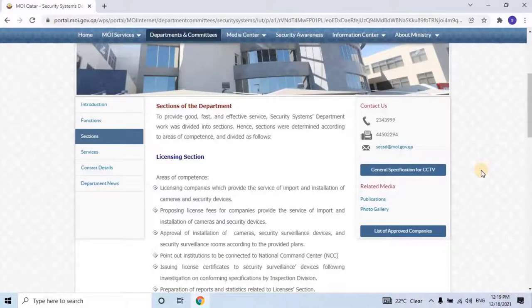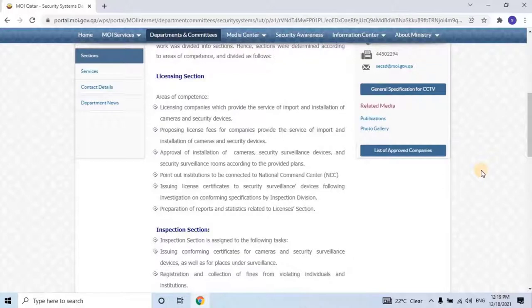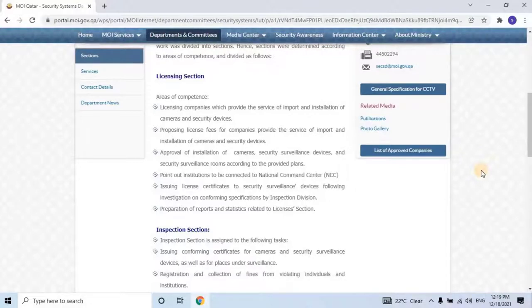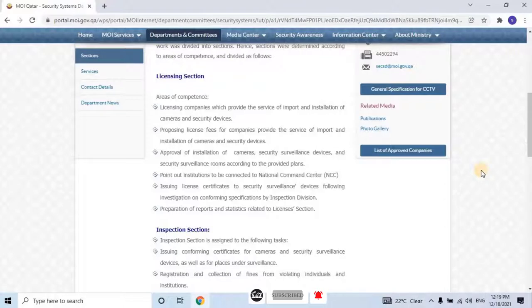Licensing Section — Areas of competence: Licensing companies which provide the service of import and installation of cameras and security devices. Proposing license fees for such companies. Approval of installation of cameras, security surveillance devices, and security surveillance rooms according to the provided plans. Pointing out institutions to be connected to the National Command Center. Issuing license certificates to security surveillance devices following investigation on conforming specifications by the inspection division. Preparation of reports and statistics related to the licensing section.